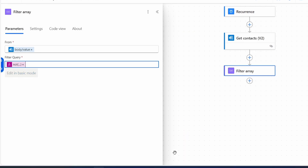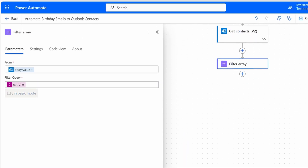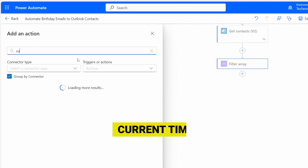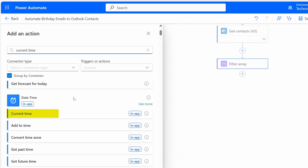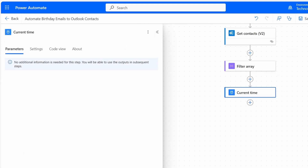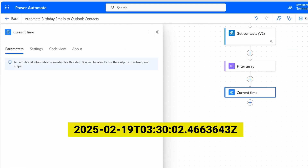Next, we need to retrieve the day and month from the current date so we can compare them with the birthdays. I'll add an action and search for Current Time. Under the Date Time category, I see the Current Time action — I'll select it. This action provides the current time output in UTC format.